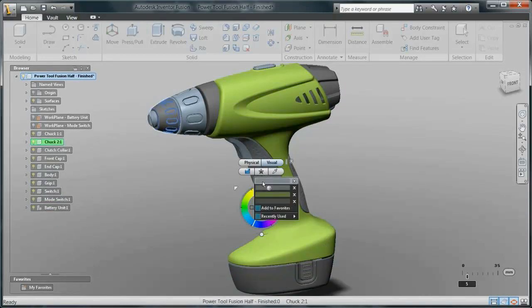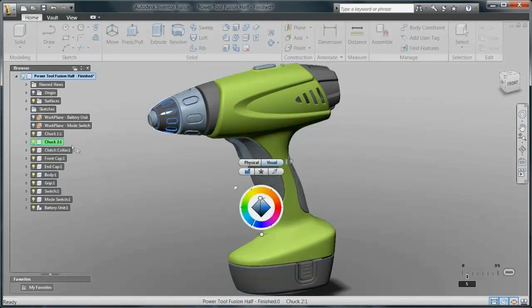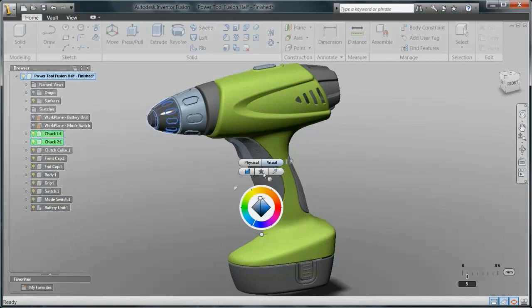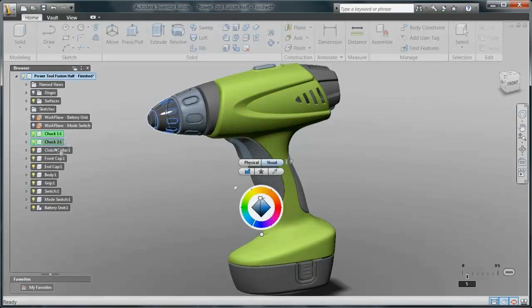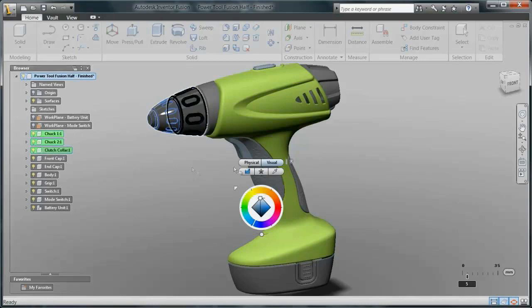Inventor Fusion helps to maintain your design intent throughout the manufacturing process, so the product on the store shelf is exactly the product you envisioned.